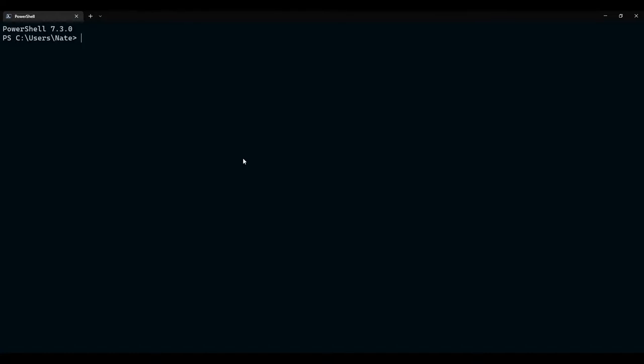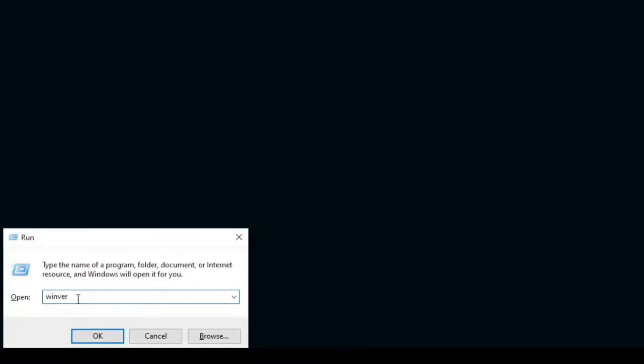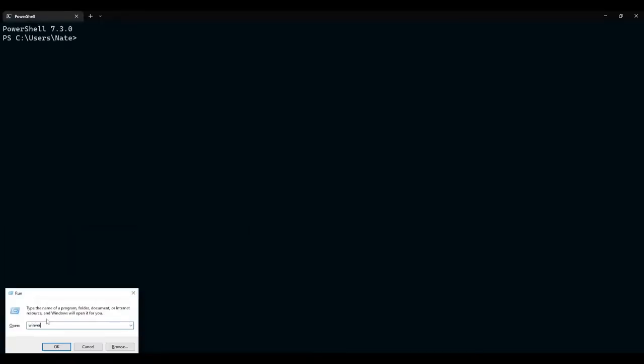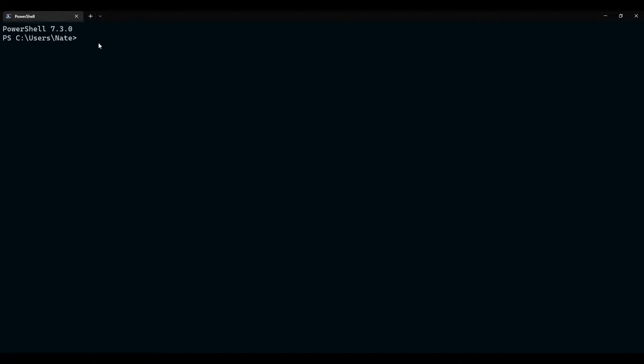There are two approaches to installing WSL. The first is the streamlined method for Windows 10 users who have a 2004 update, build 19041, or Windows 11 users. To check which version of Windows you are running, press Windows key plus R and enter the command winver to check which version of Windows you are running. Once you have confirmed, if you are running version 2004 or Windows 11,